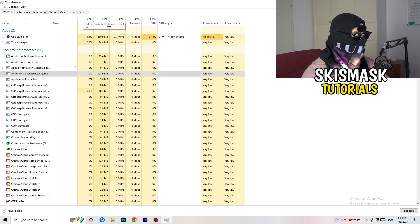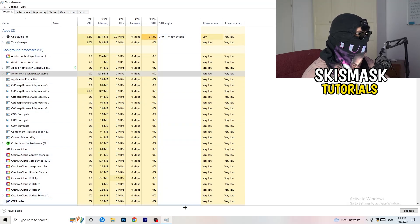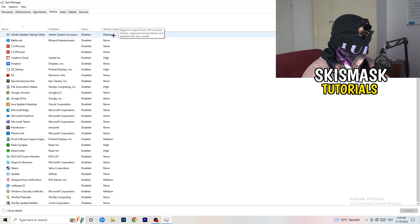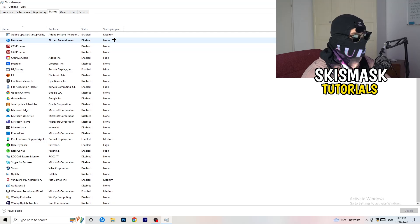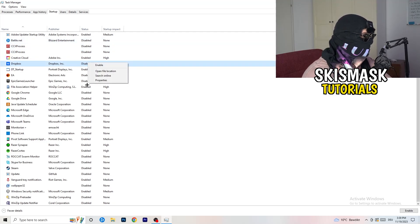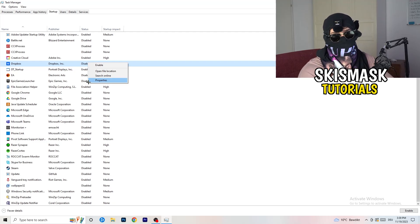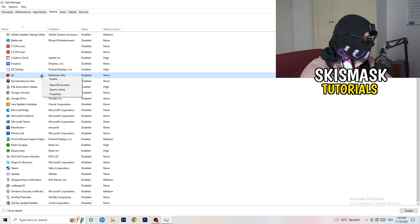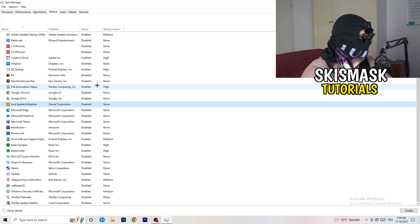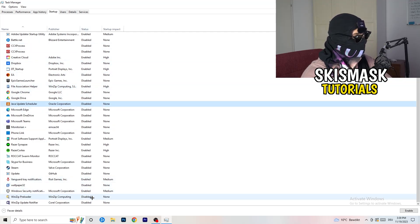Next, stay in Task Manager and click on the Startup tab. This will pop up a list of startup programs. Disable every single process you don't want running on startup — especially on low-end PCs this causes a lot of trouble. Right-click each enabled entry you don't want and click Disable.